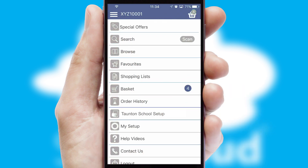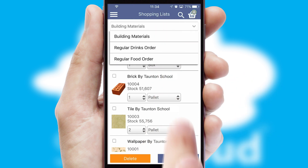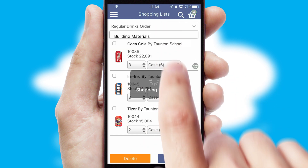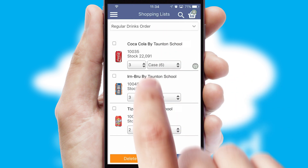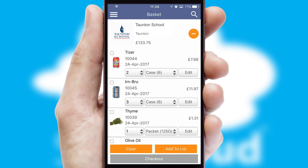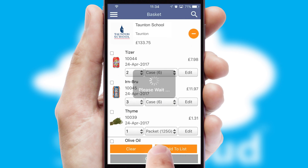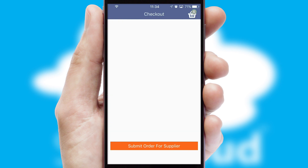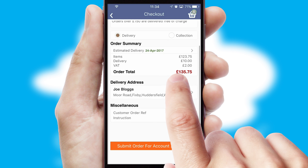Both suppliers and customers can set up and maintain shopping lists, often based on purchase history or recommended items. Once the basket is complete, all the order information will be presented at the checkout. SwiftCloud also supports click and collect functionality.